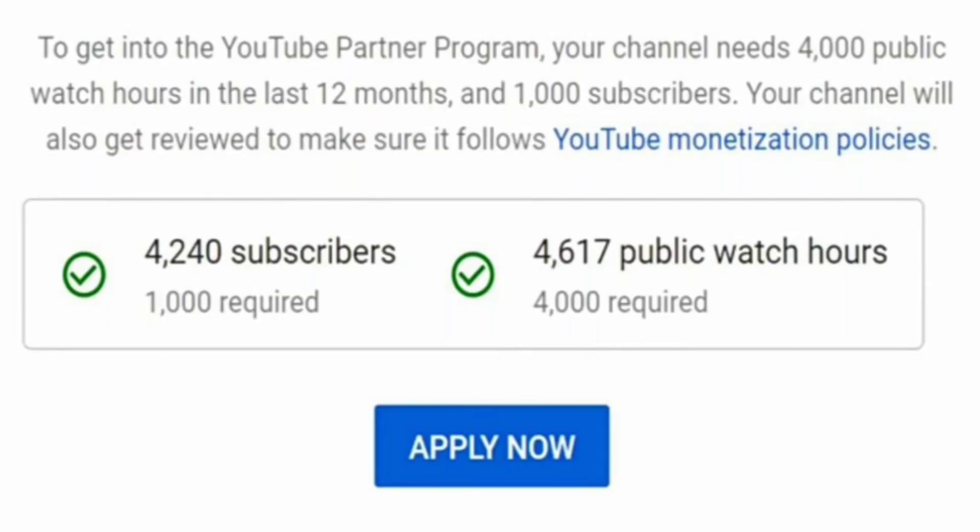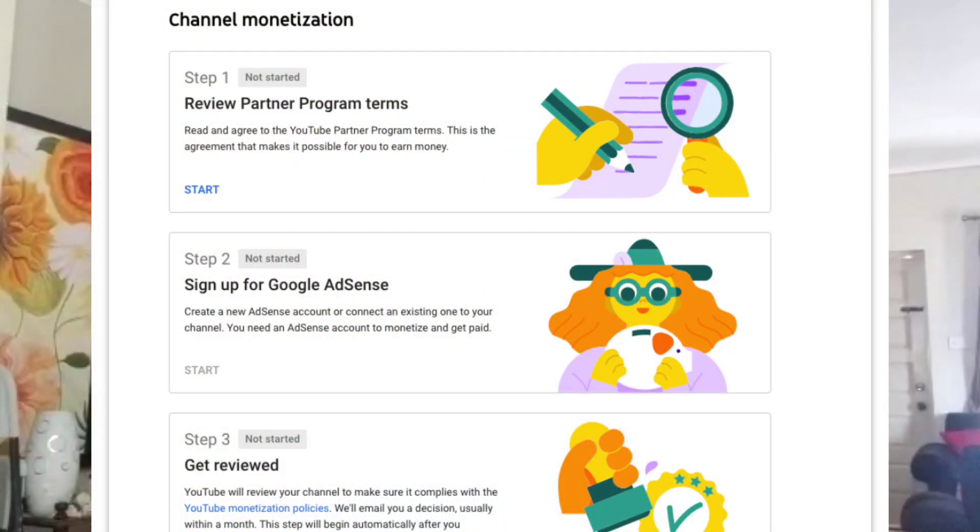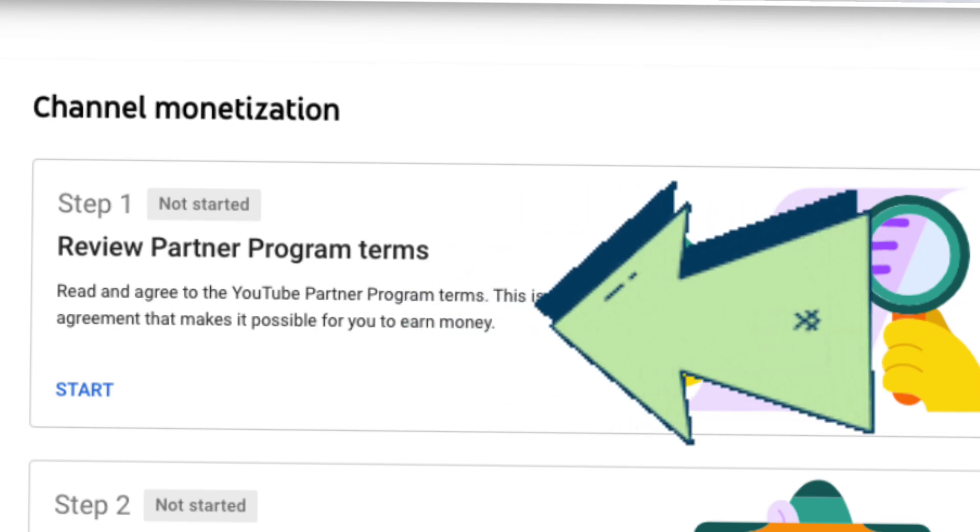Now it's time to actually get into the monetization program. First you're going to click apply. It says you'll have three steps to complete before you're actually accepted into the monetization program. The first one at the top is to apply. In applying, you're agreeing to all the rules and regulations of YouTube. If you don't accept, you're not going to go anywhere. I advise you all to read what's there — it's very important.